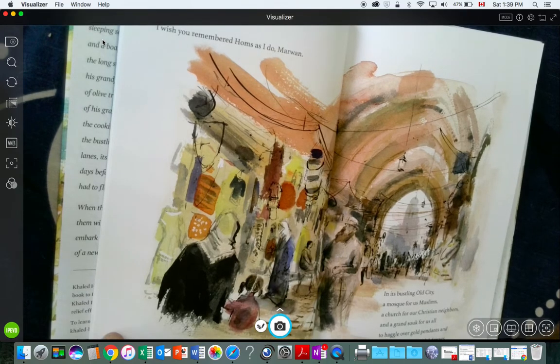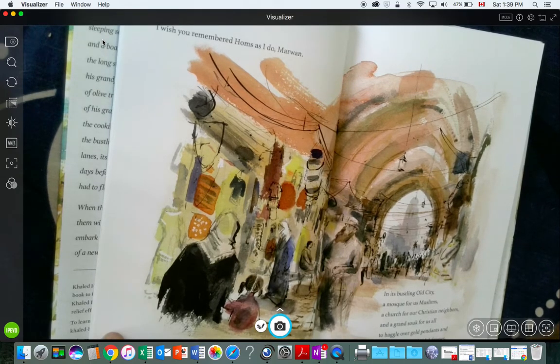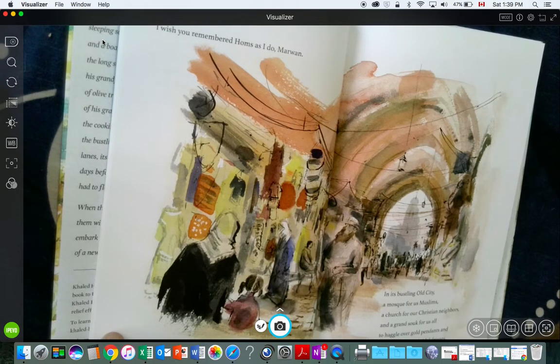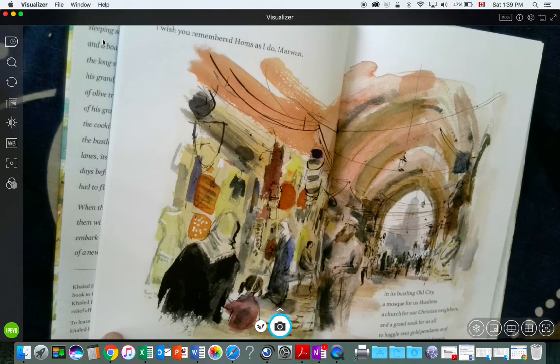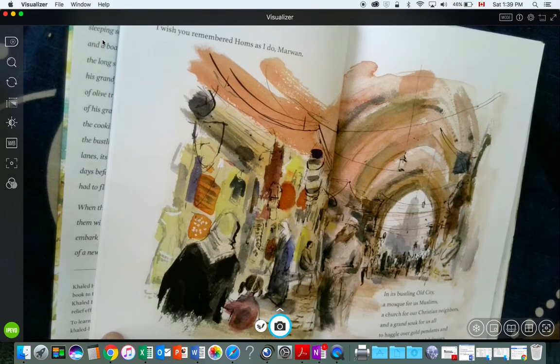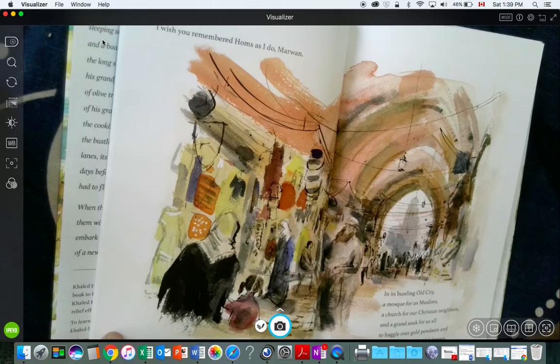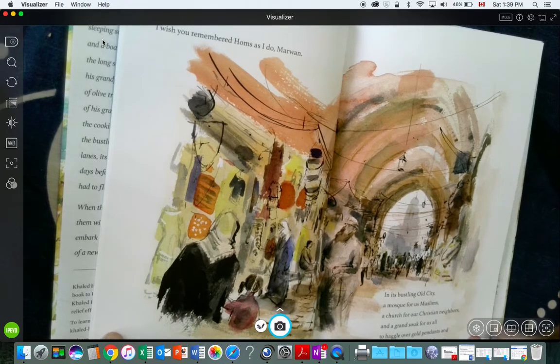In its bustling old city, a mosque for us Muslims, a church for our Christian neighbors, and a grand souk for us all, to haggle over gold pendants and fresh produce and bridal dresses.